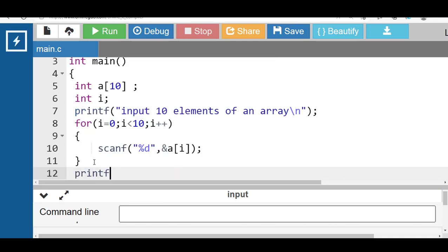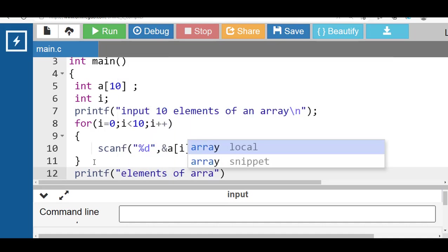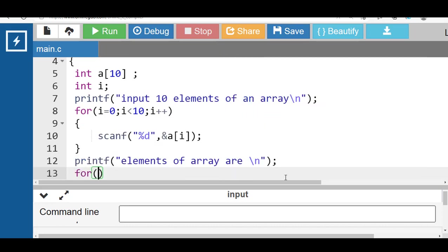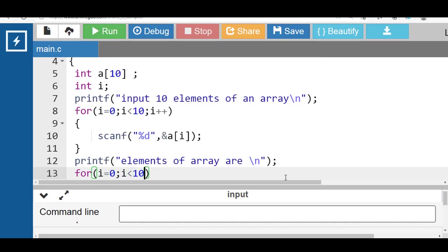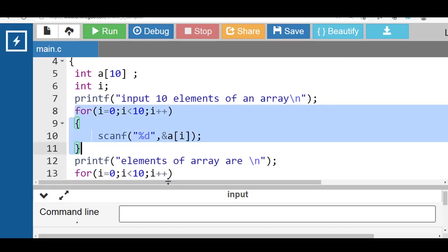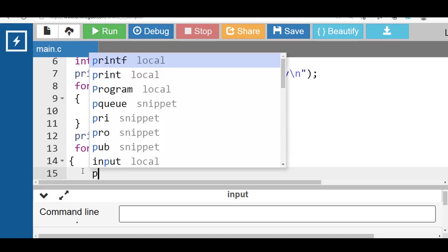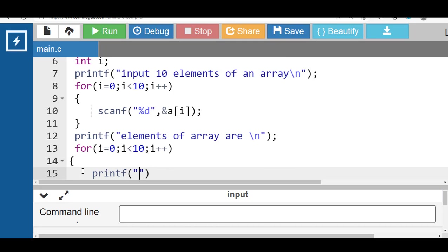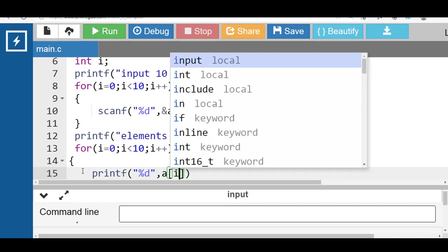Then apply a second for loop: for i equal to 0, i less than 10, i++. The first for loop is for inputting array elements, and the second for loop is for displaying array elements onto the screen. Inside the body of the second for loop, use printf for output to display array elements onto the screen.